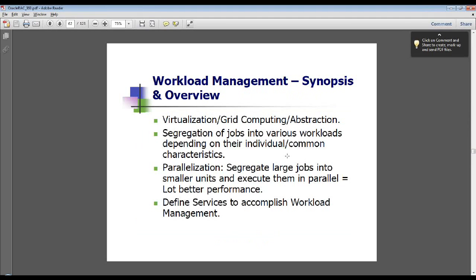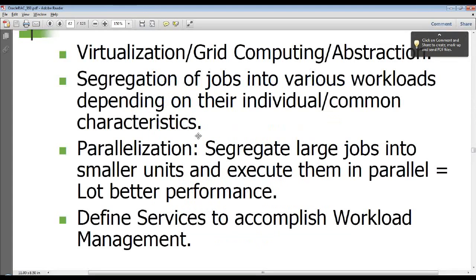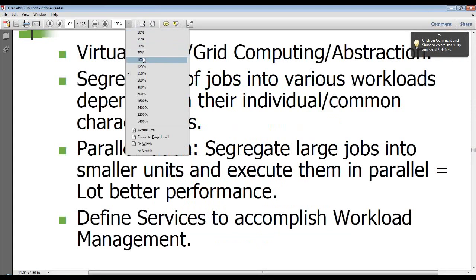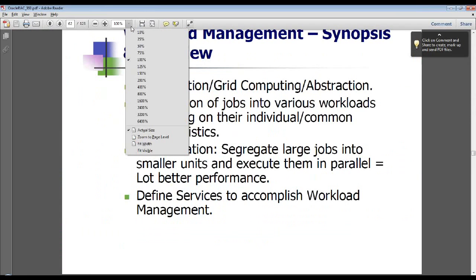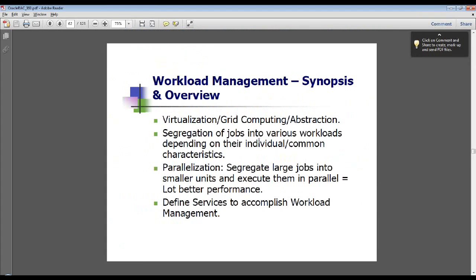One of the things you want to do is segregate your jobs into various workloads depending on their individual or common characteristics — specifically their performance requirements. Regarding parallelization, you also want to segregate jobs into smaller units and execute them in parallel. But be careful there. A lot of times I'll go to a site and someone will say, we've got a 32-way processor box on each of the nodes, and so we've set the parallel to the number of nodes times the number of processors, and then they parallelize that for every query. In that case, they've overdone it.